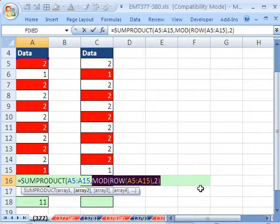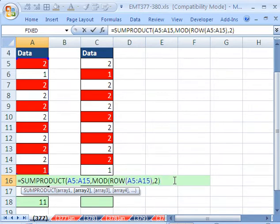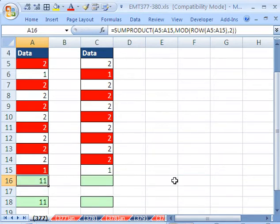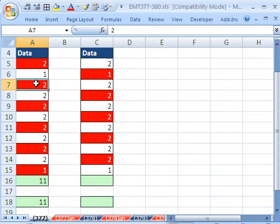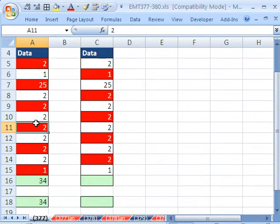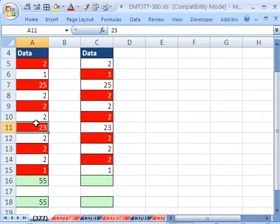Control Z, close parentheses, and Control Enter. So there it is, 11. And if we change this to 25, our formula should update.